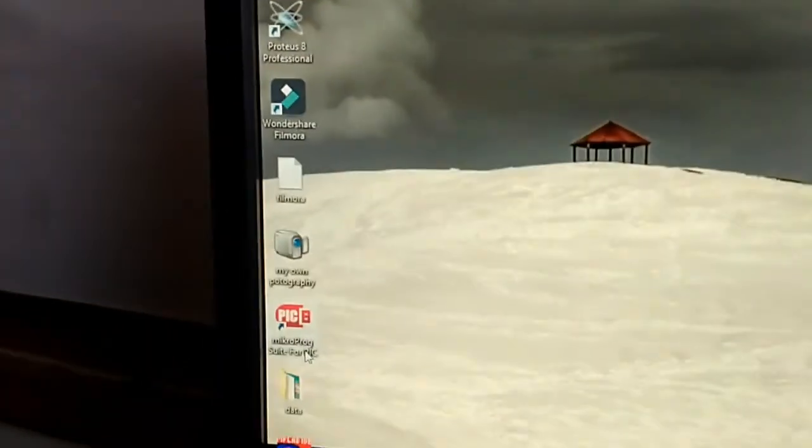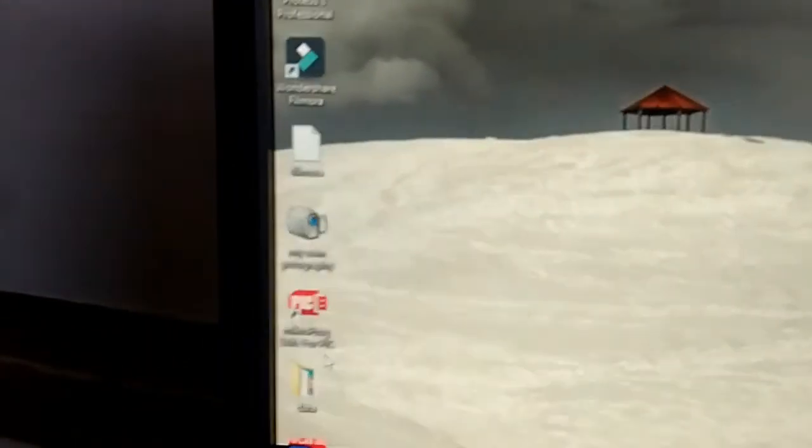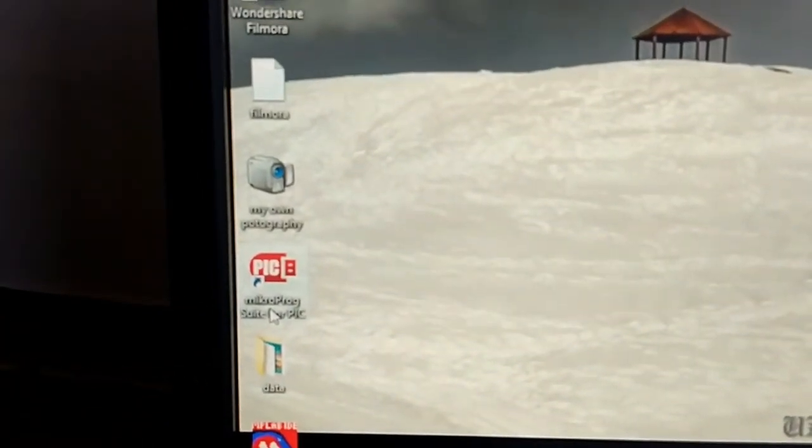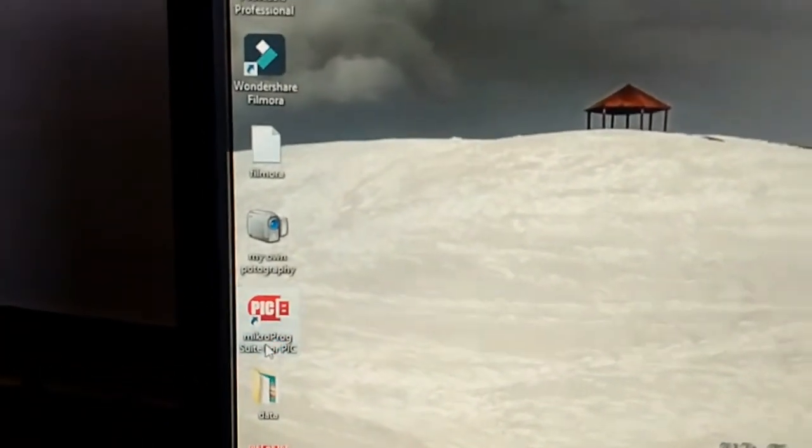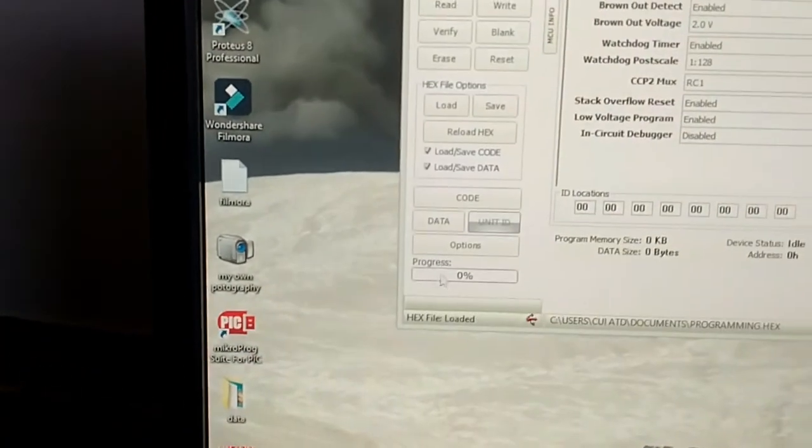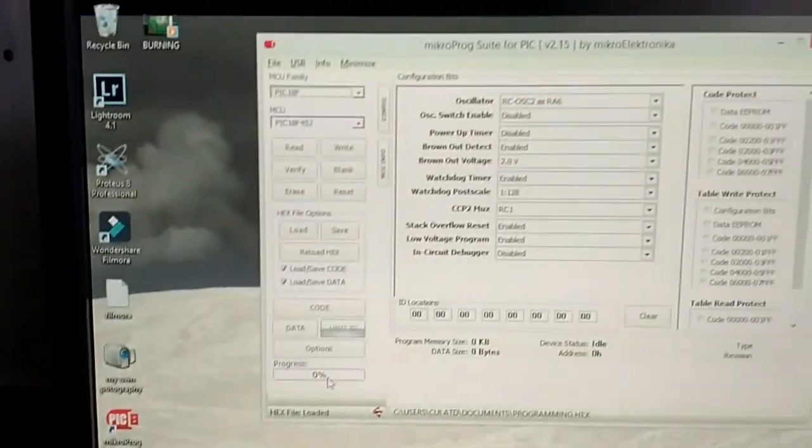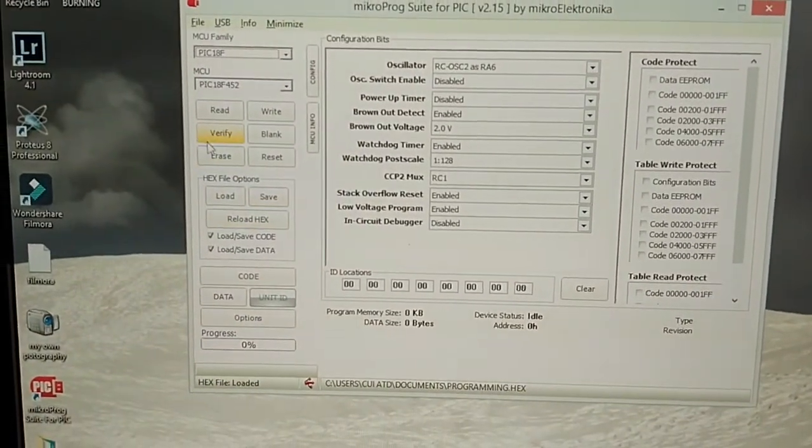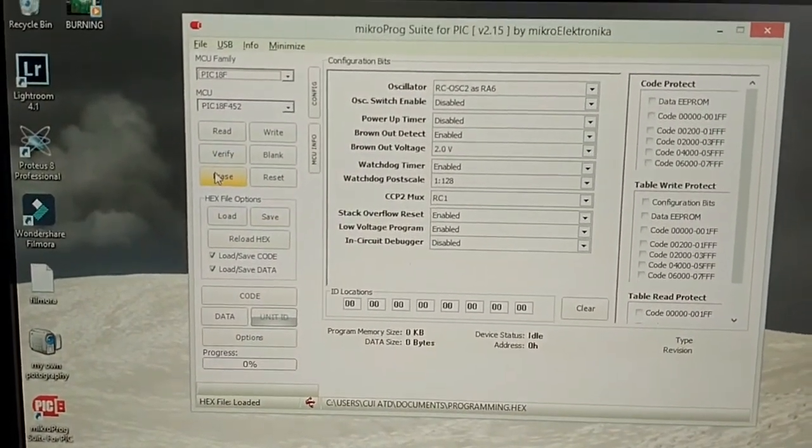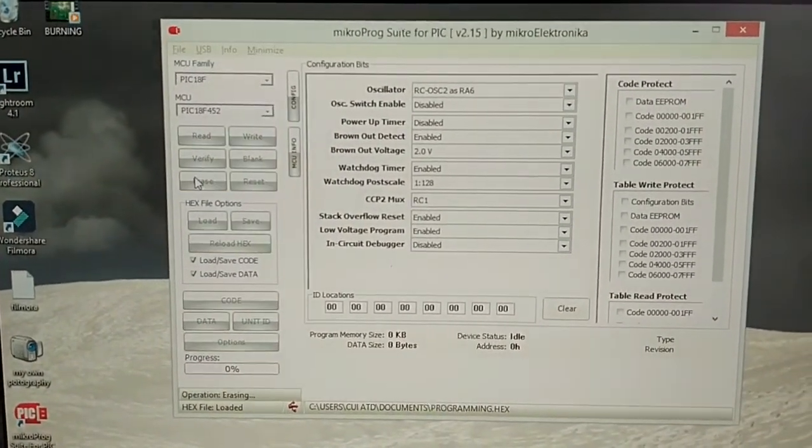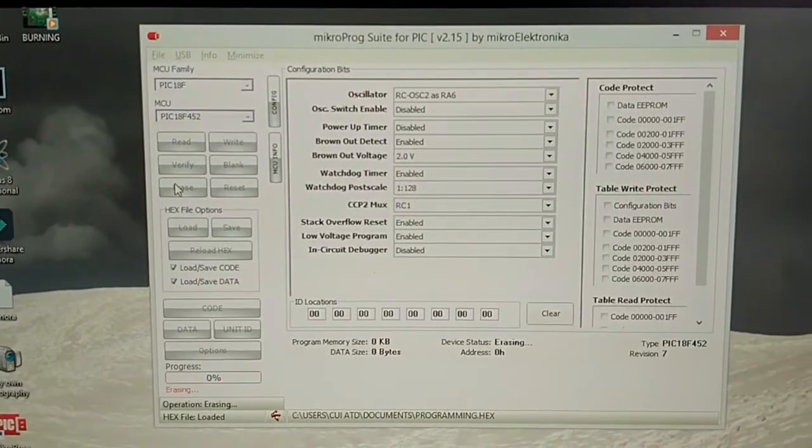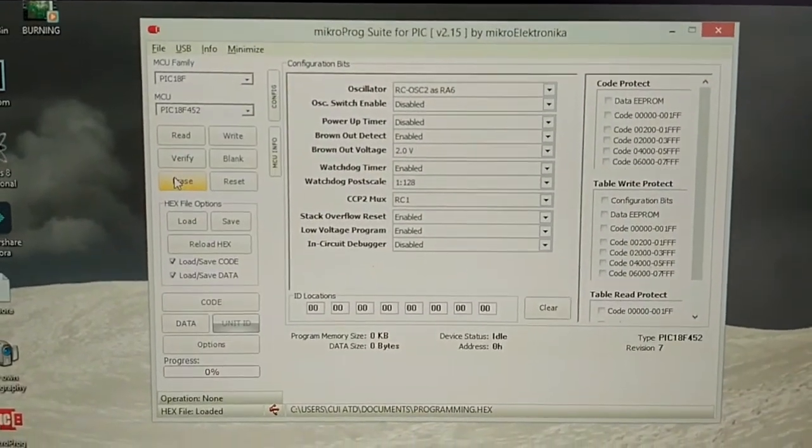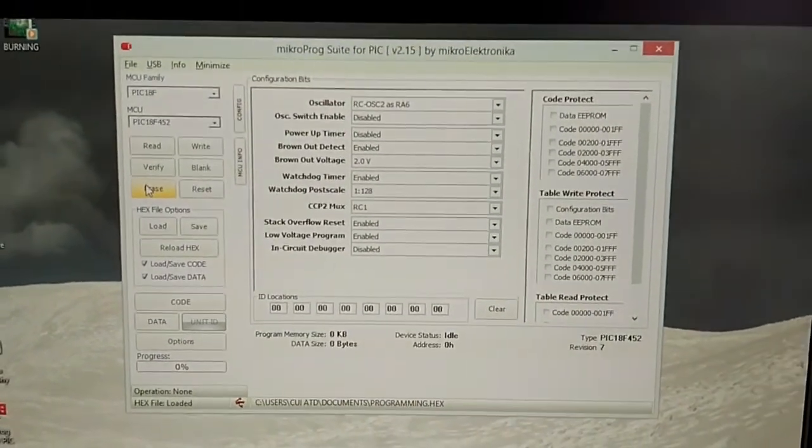Now we are going to burn this microcontroller using this software, Micro Pro Suite for PIC. First of all, we are going to erase our microcontroller by clicking on this erase button. The microcontroller is erased. As you can see, no output is generating from this microcontroller now.